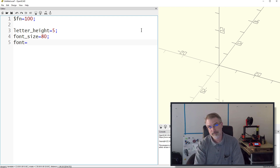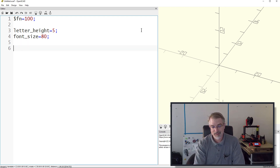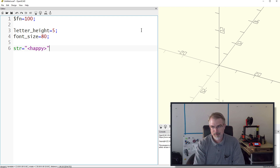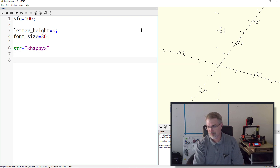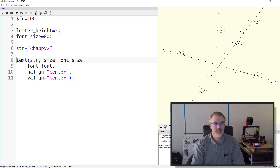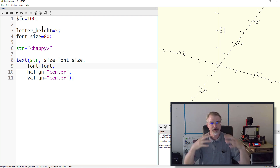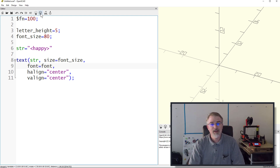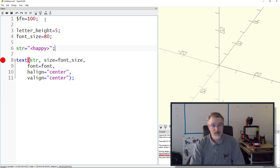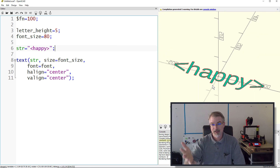I'll set font_size = 80 - I'll purposely do a smaller one so we have to adjust it later. Then we set the font variable. I don't have to set it - if I don't, I'll get whatever the default is. So now I'll say string = and I'll do something like 'happy'. Then we use the text command - that's the command to make the text. The string parameter pulls from the string variable, font_size from that, font from the font variable, and we center and align it correctly.